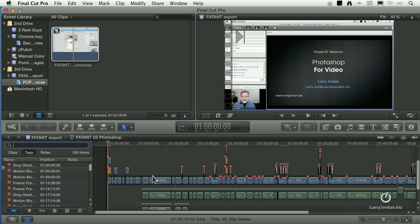So you can make changes as necessary. The cool thing is that you're no longer locked out of bringing a Final Cut 7 project into Final Cut 10. Now the limitations are not in the edit, the ins, the outs, the clips, that stuff makes the transition with no problem.